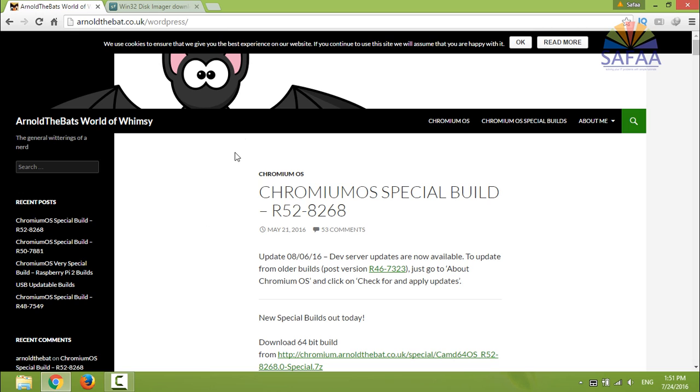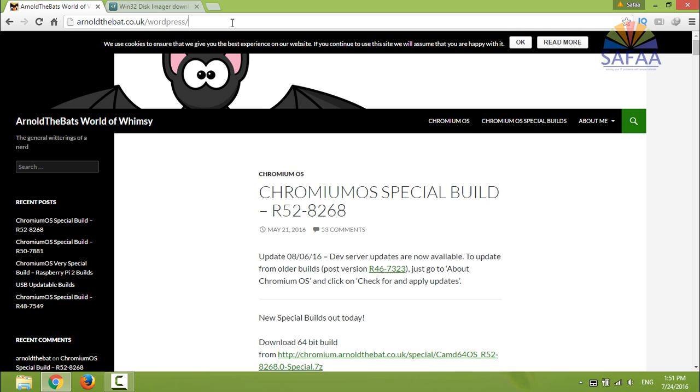First off, from this website I'll download Chrome OS. I'll put the link in the video description so you can find it there.